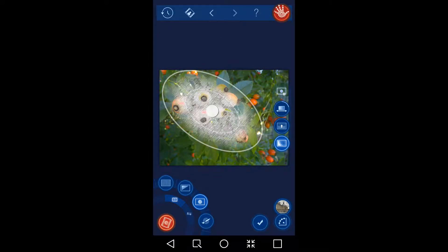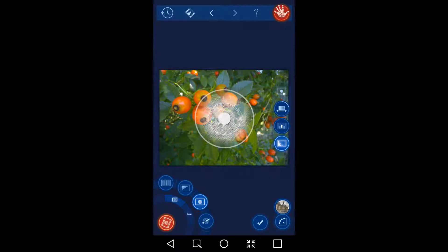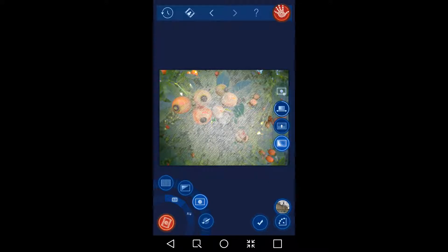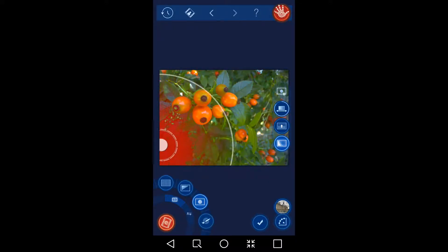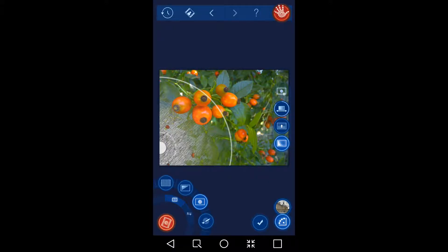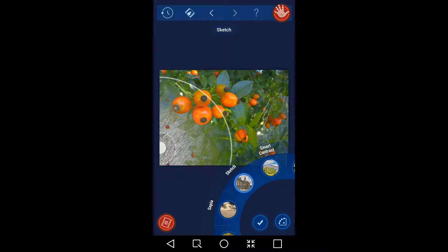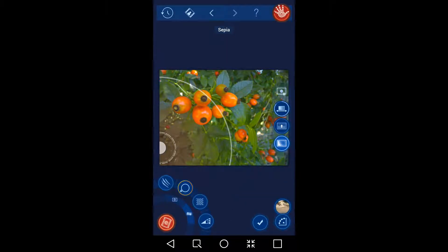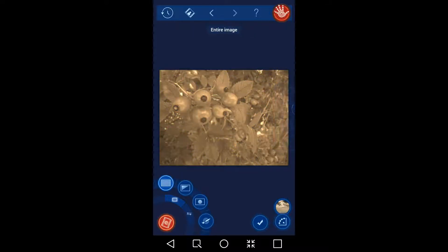I think HandyPhoto is a very strangely powerful photo editor in general, and it's just nice that it can also do RAW photos. I'm going to change the mask to the whole picture.